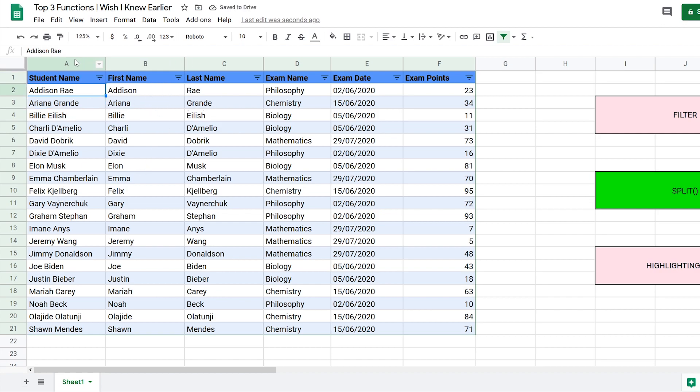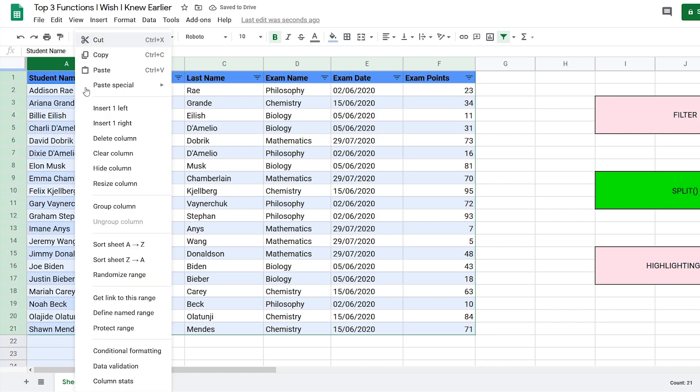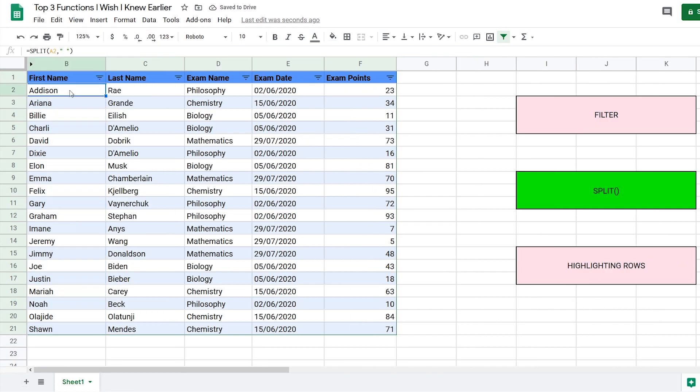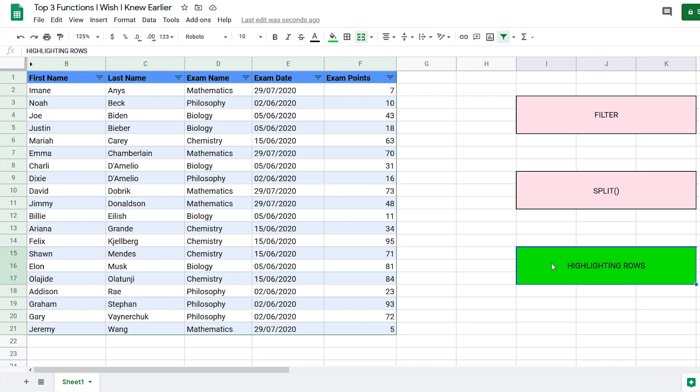Then all you need to do to hide this column is right-click on it, select hide column, and now you have the first name and last name in separate columns. The last function I wish I knew earlier is how to highlight